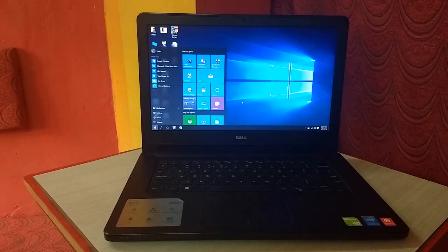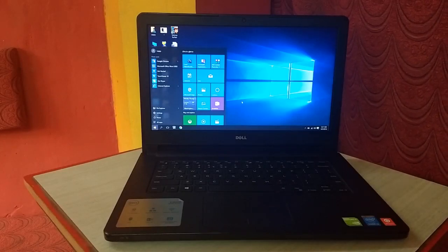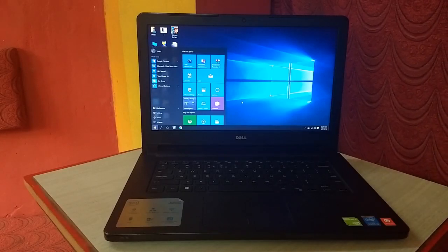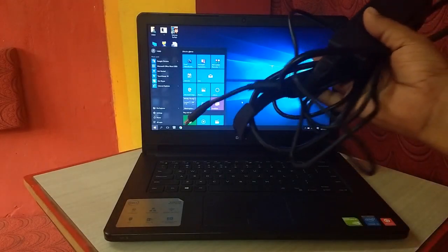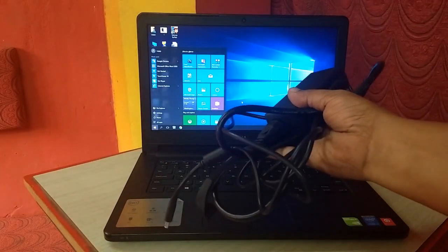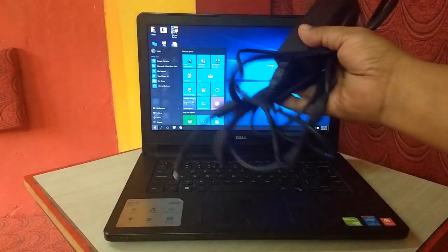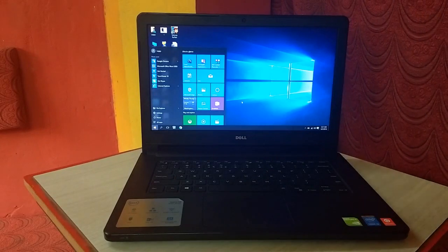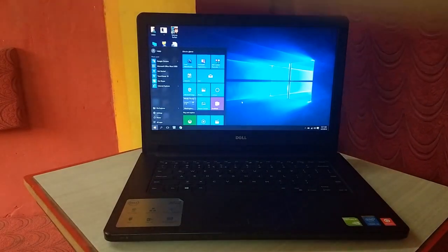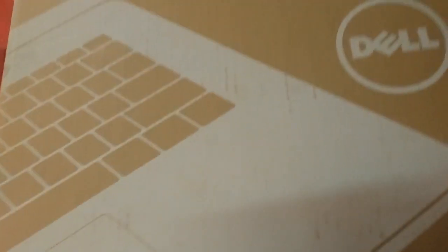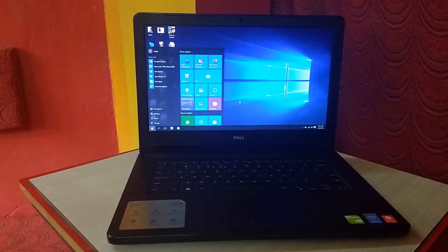Okay guys, this is the Dell Inspiron 14 3000 series laptop out of the box. I got this adapter and user manual, that's it, nothing special. So this is the box from Dell. Before I go to review this laptop, let's see the key features of this laptop.